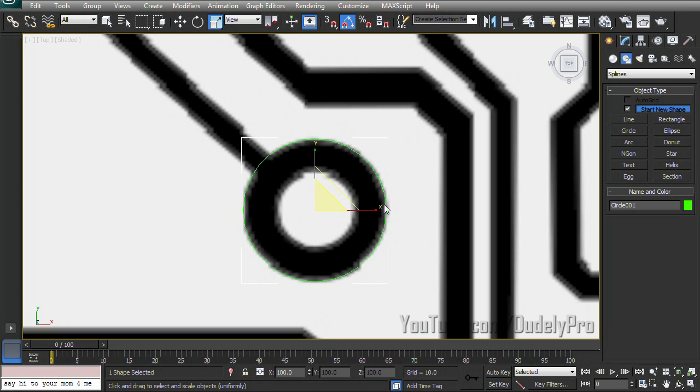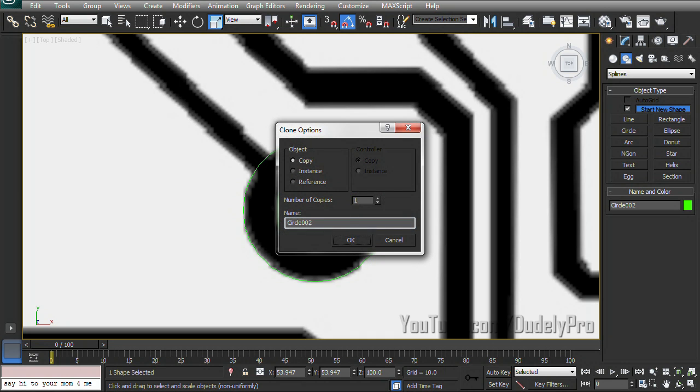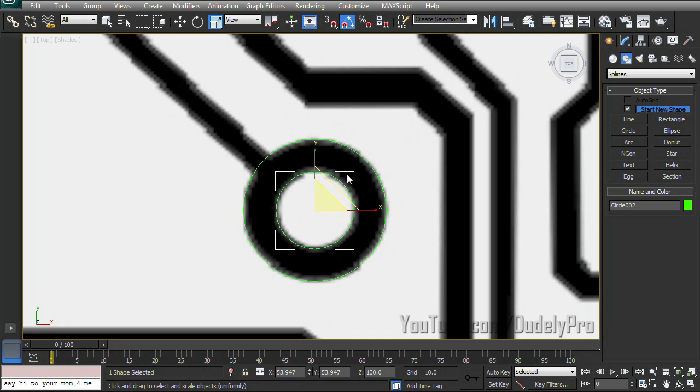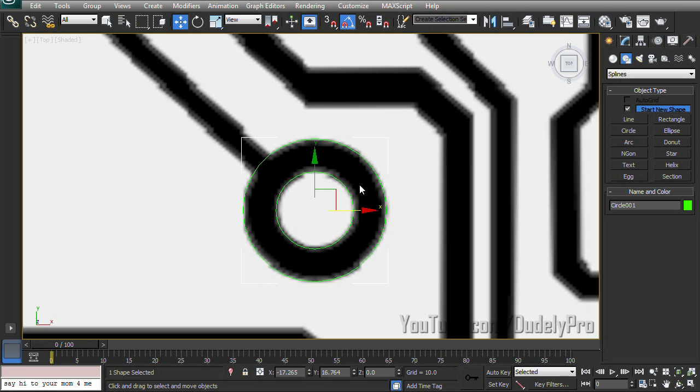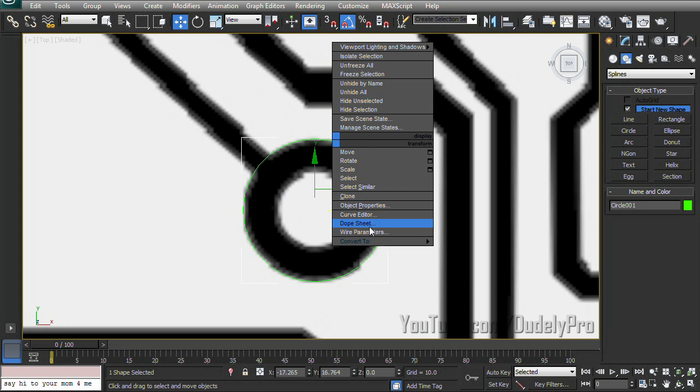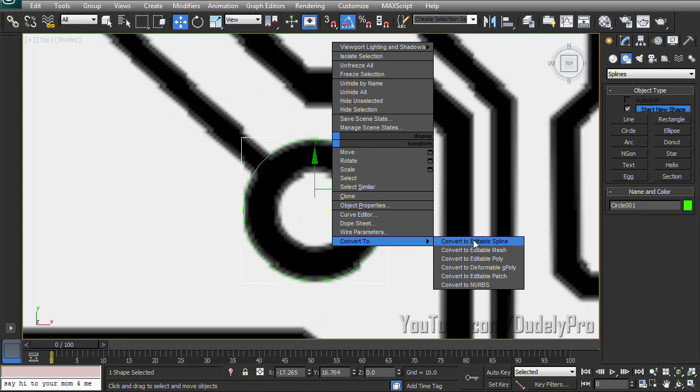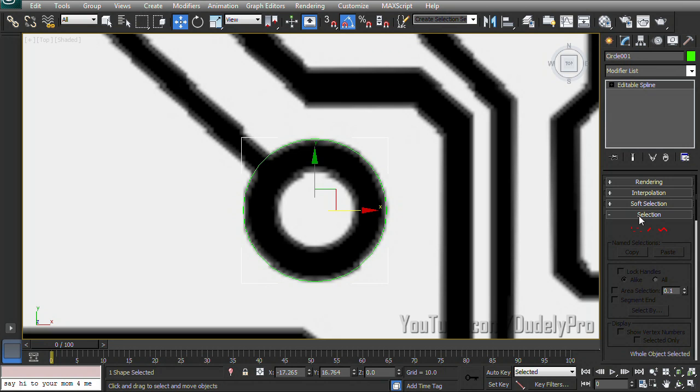And now I could just hold down shift on the keyboard and drag in and create an inner circle, but then our two circles will be separate objects. So instead of wasting time converting to an editable spline and then attaching the circles together, I'm just going to get rid of that one, right click,